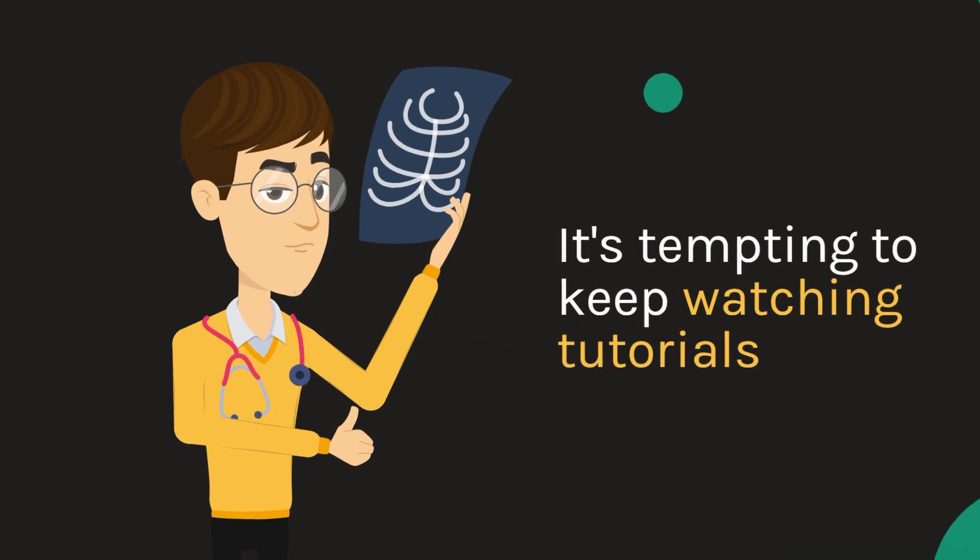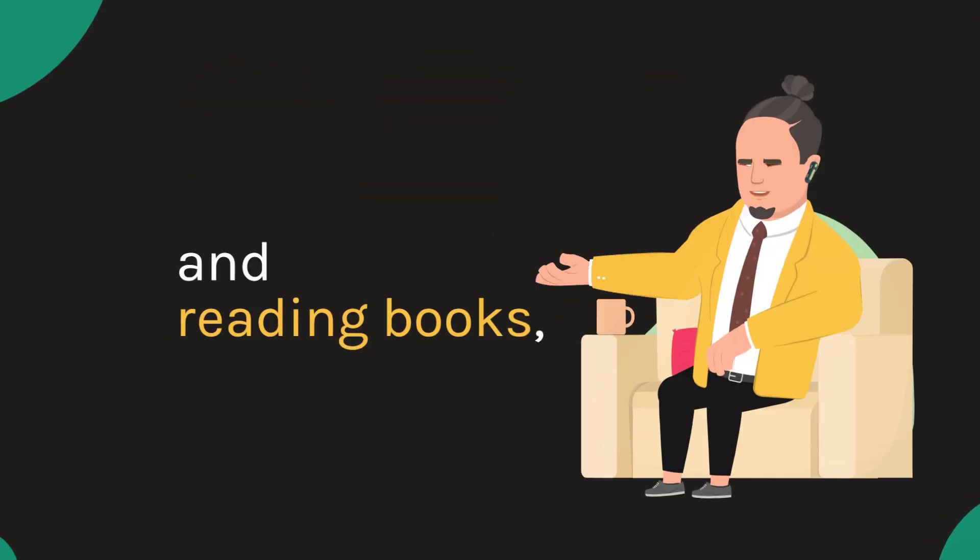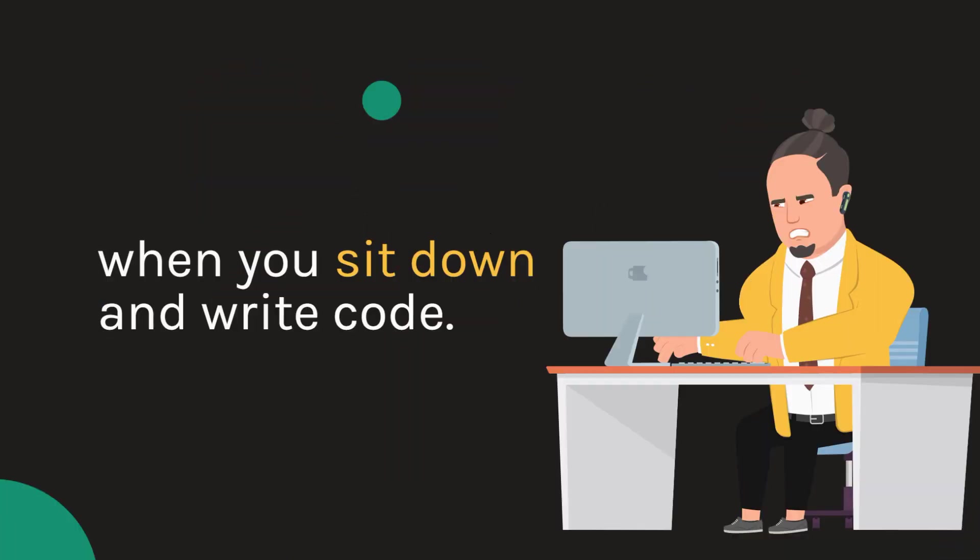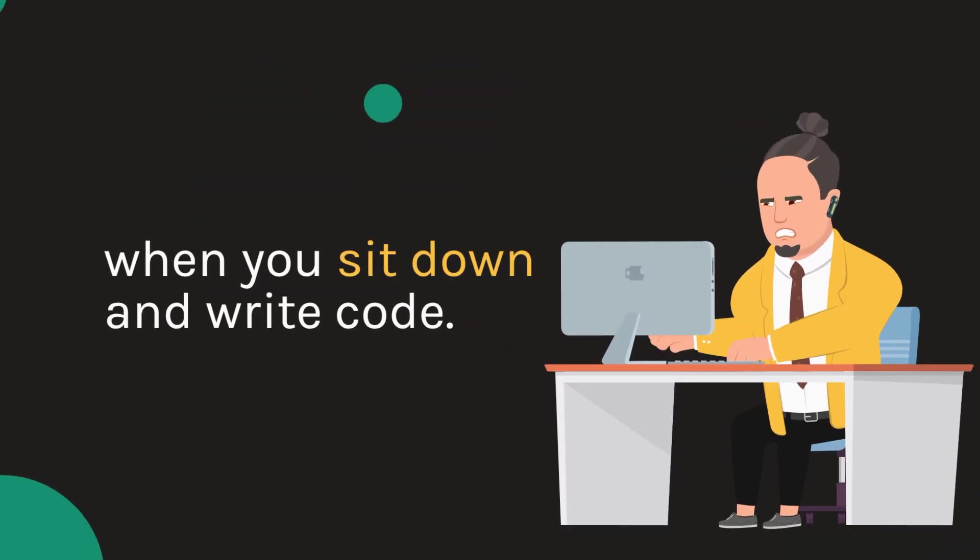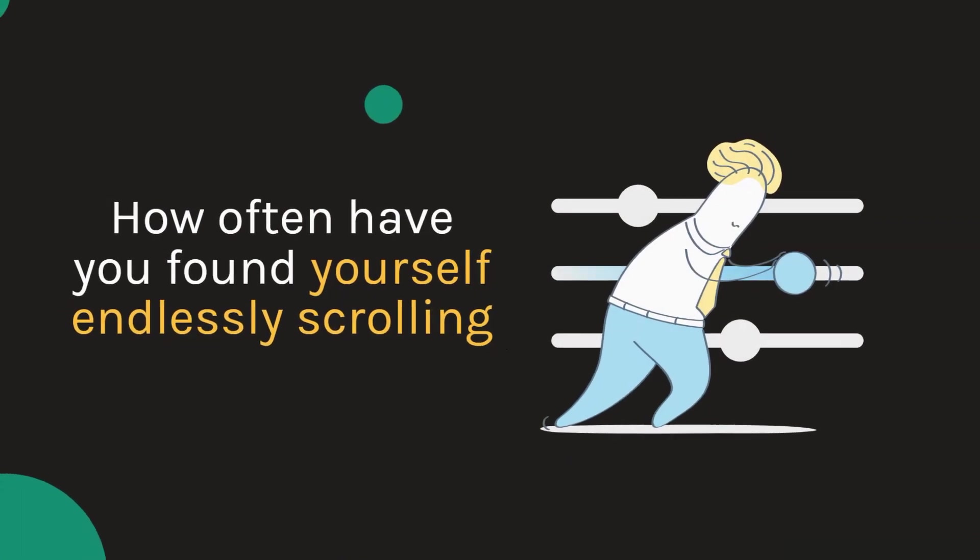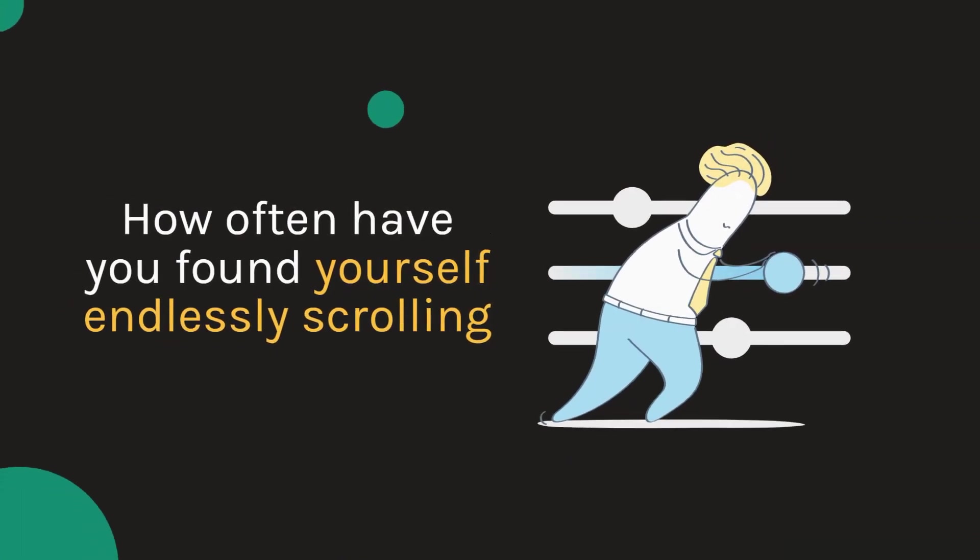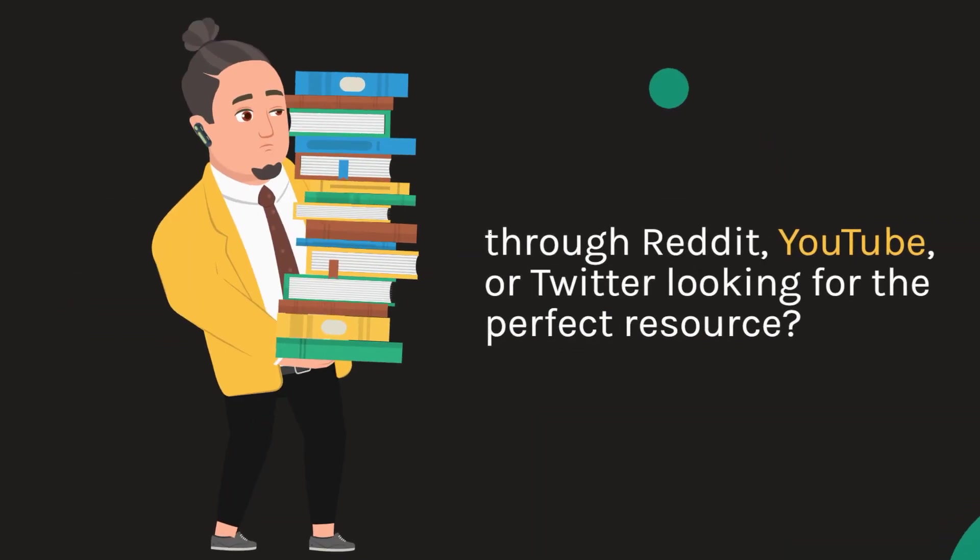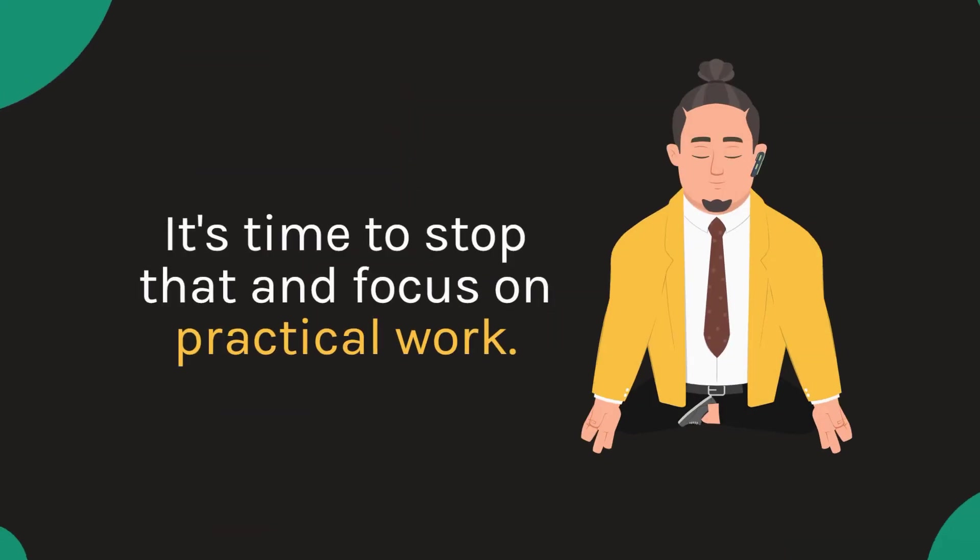It's tempting to keep watching tutorials and reading books, but the real learning happens when you sit down and write code. How often have you found yourself endlessly scrolling through Reddit, YouTube or Twitter looking for the perfect resource? It's time to stop that and focus on practical work.